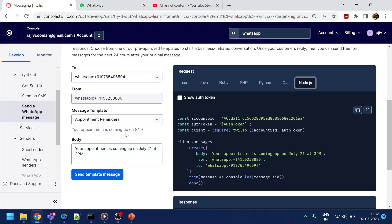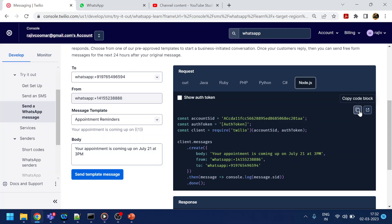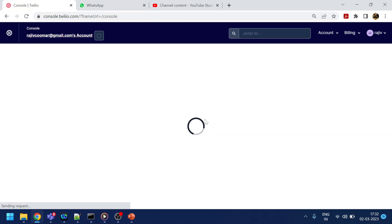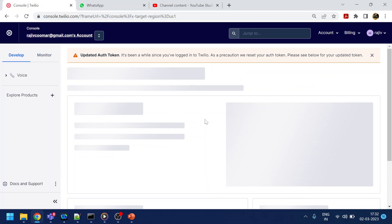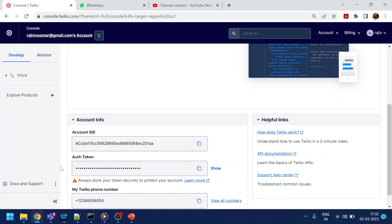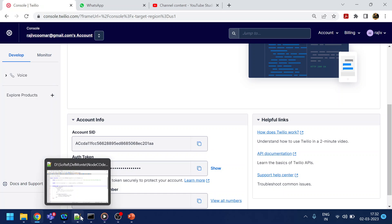Last time we saw how to send a message using the console. Similarly, if you look over here, there are various languages you can use to send a message. What you need is the Account SID, which you can get from the home page, along with the Account Token — those are the two items required to use the SDK.